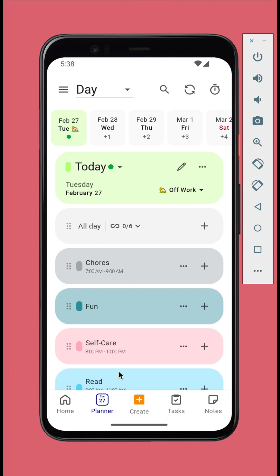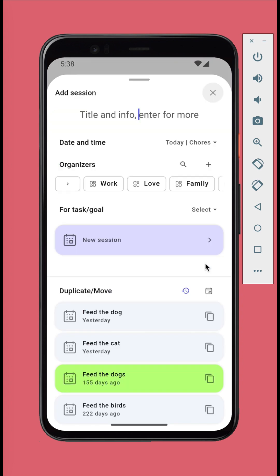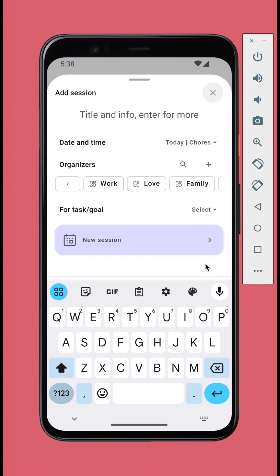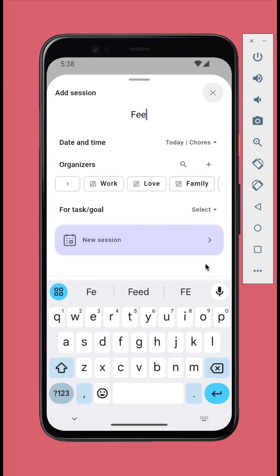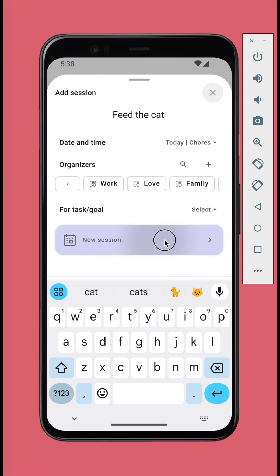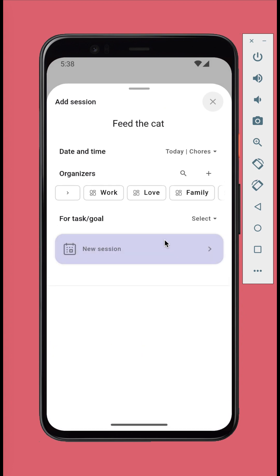To add a calendar session, tap the plus button on a block. Type in the title. For a simple task, that might be all we need. Tap the new session button to finish.